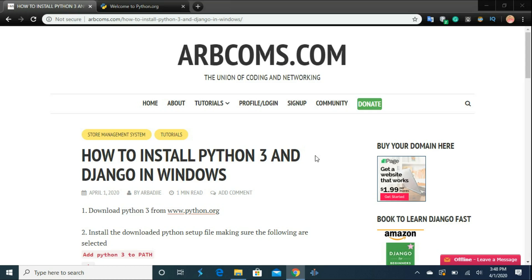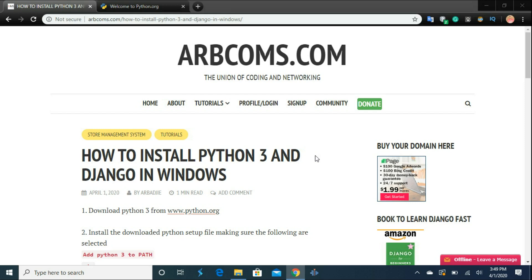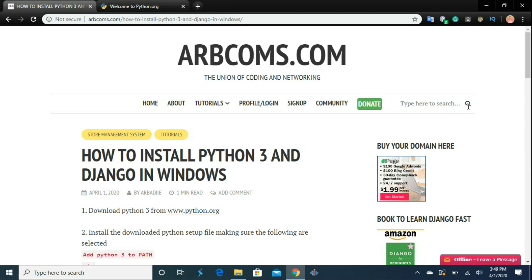Hi everyone, Abadi here again, and this time we are here for Windows users. In this video, we will look at how to install Python 3 and Django in Microsoft Windows 10. This should work with any recent version of Windows. All the steps will be available at AppComes.com blog site, where you can copy and paste as you're following the video. You can go to AppComes.com, click on the site button, and type 'how to install Python 3 and Django in Windows' to find the blog post.